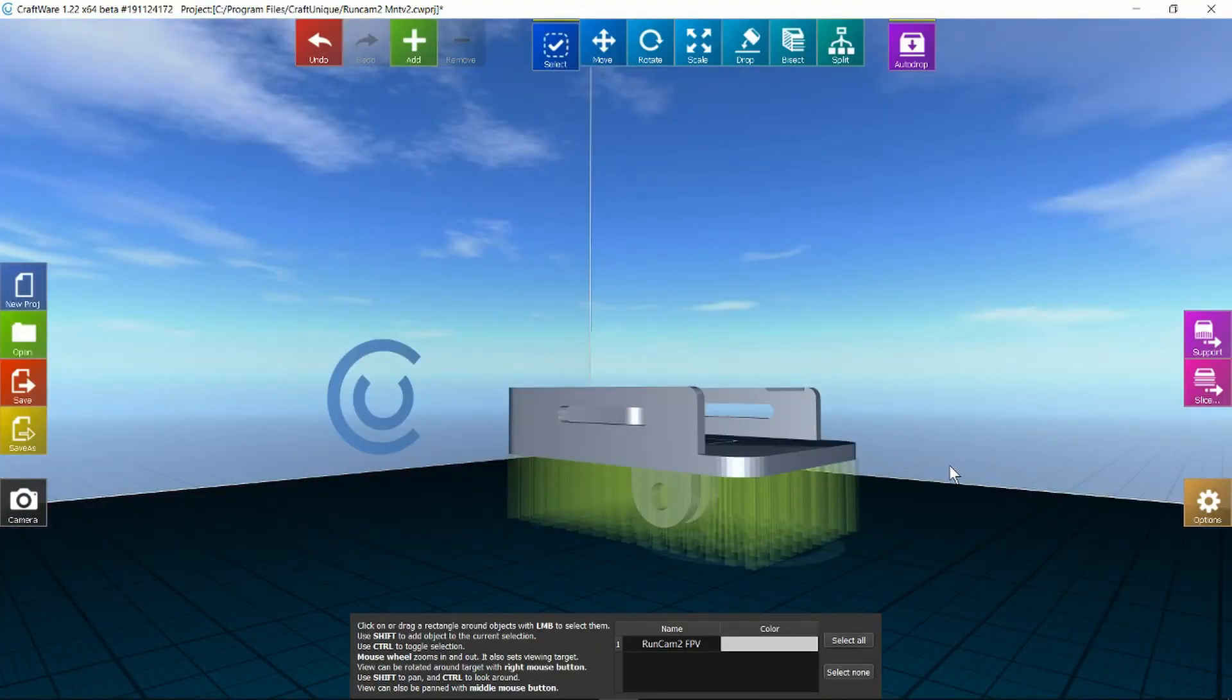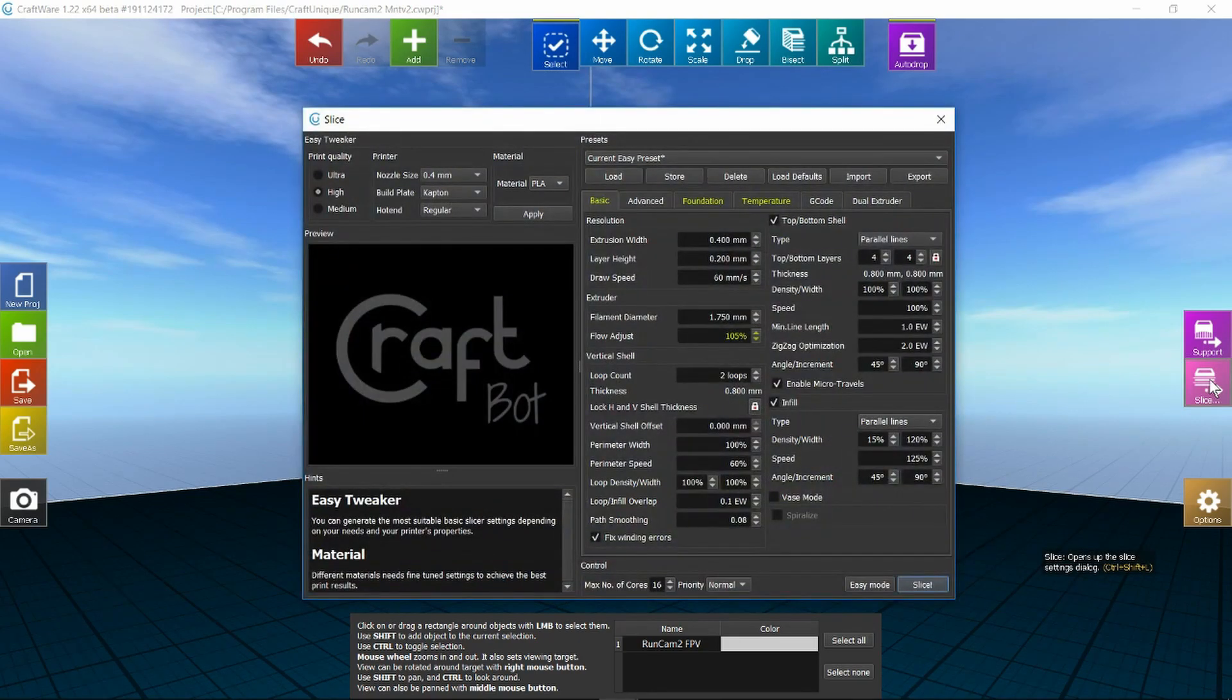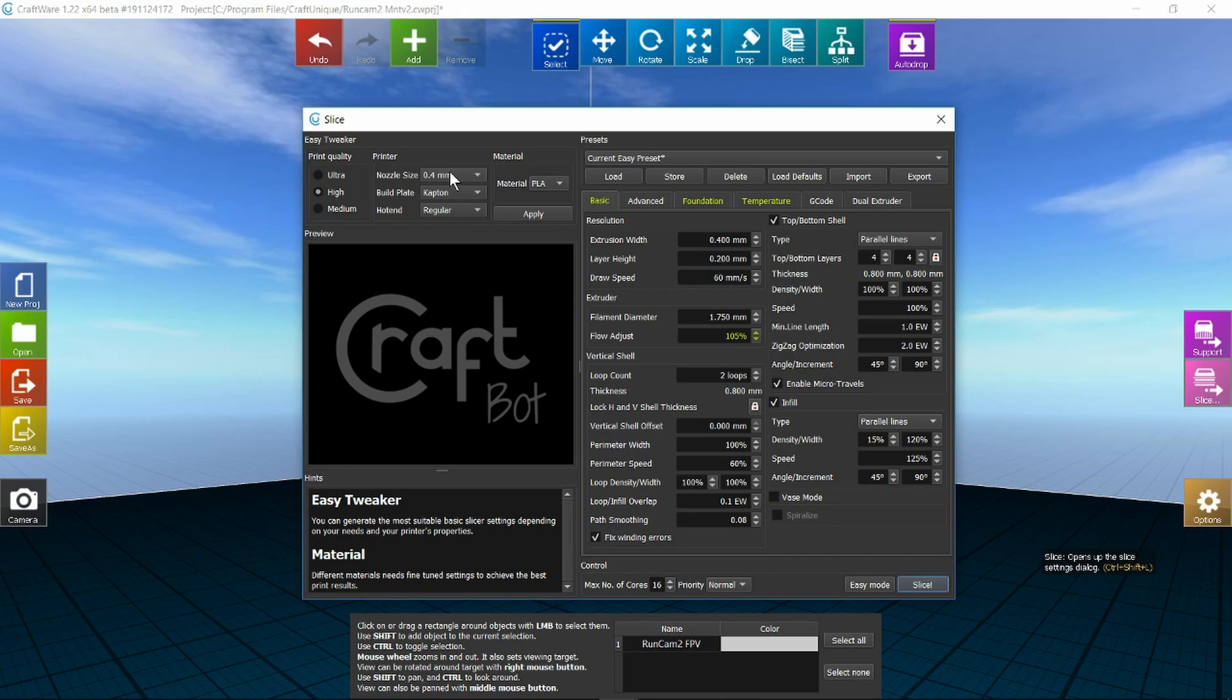If we're happy with that selection we can now go ahead and slice it. And there's a whole raft of options here. Just checking that everything is correct. I'd set this up already for a different project so it's set to my 3D printer already.